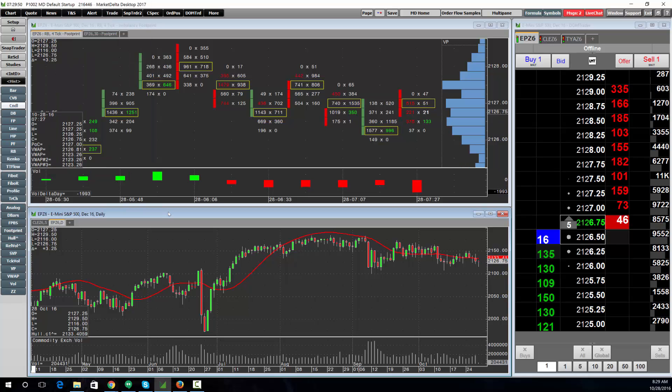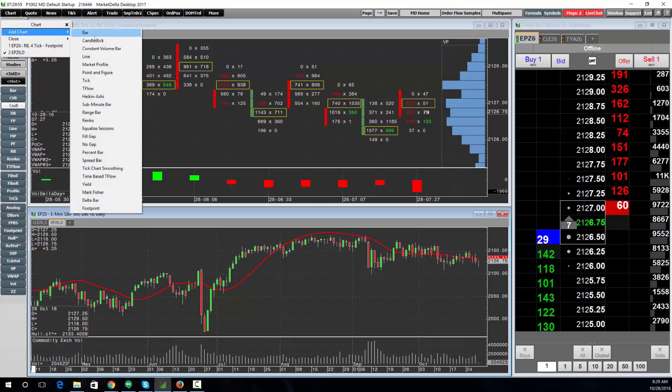To open a new chart, right-click on a chart, choose Add Chart, and choose the chart type that you want to open.